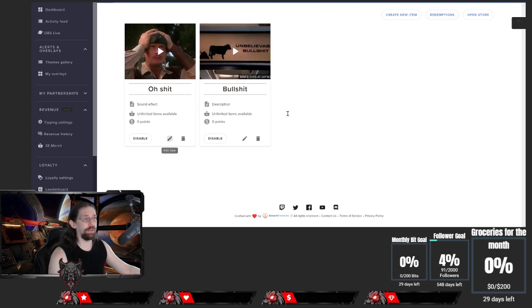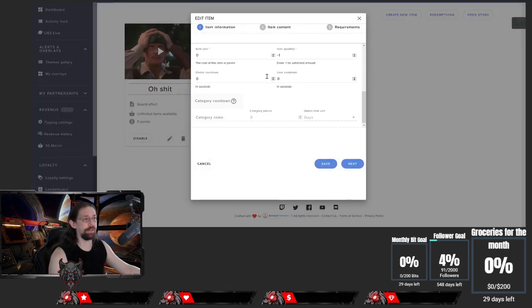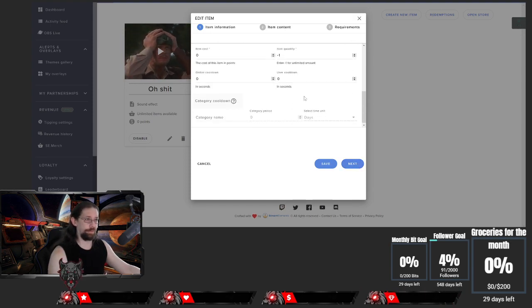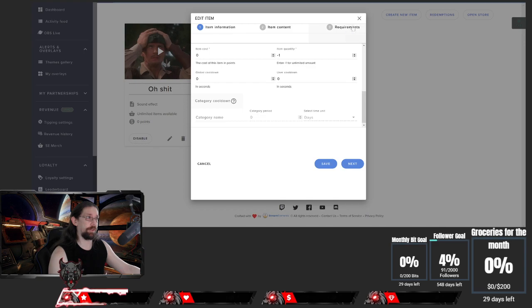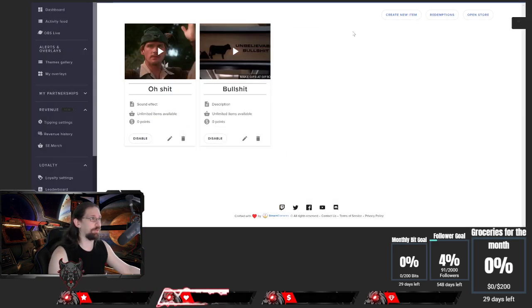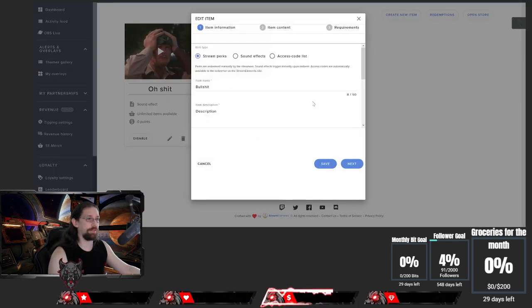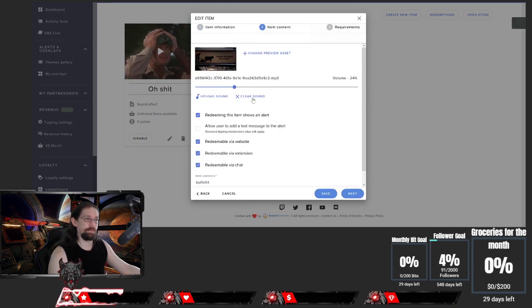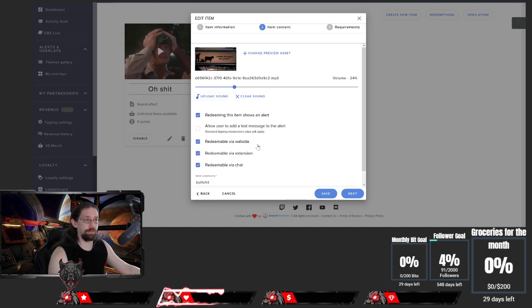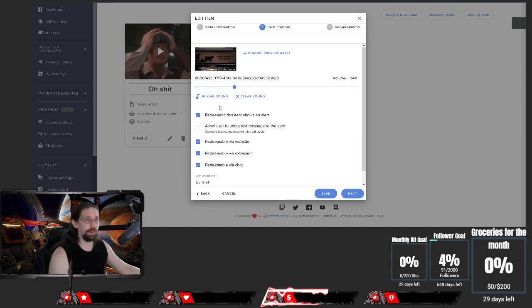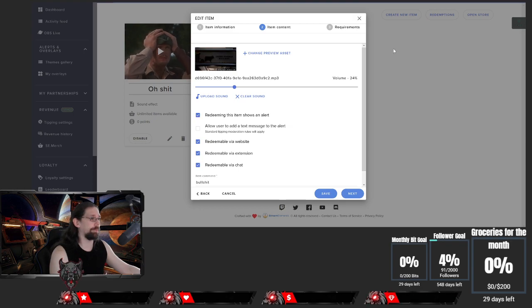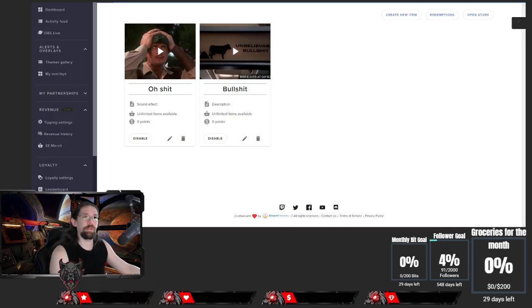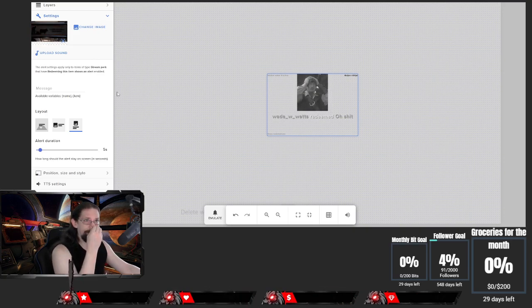When you create a store item, you get exactly the same options. There's nothing different here. There's no need for me to explain that again. It's set the same. You obviously need to click on that to make it show up. But Stream Elements is a little bit more simple.